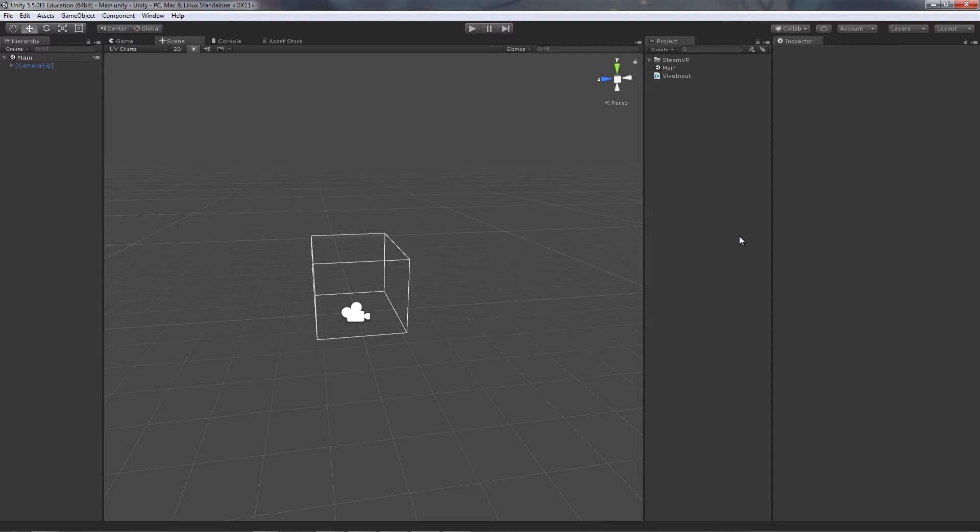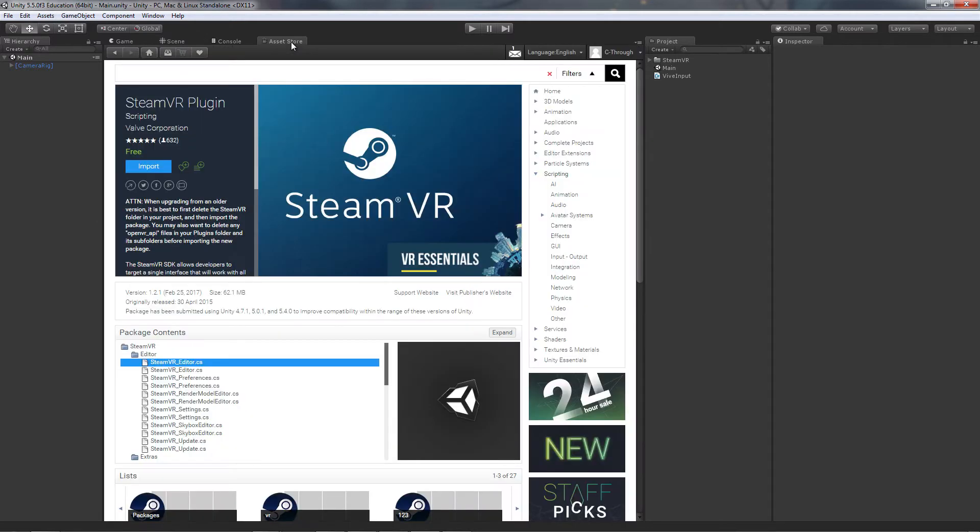I've already gone ahead and imported the SteamVR plugin into my project. If you have not, go to the asset store, type in SteamVR plugin, download the assets, and import them into your project.